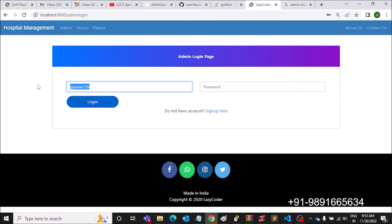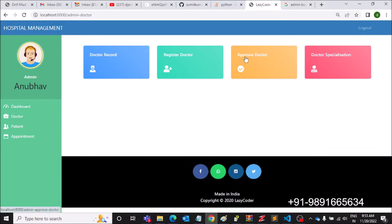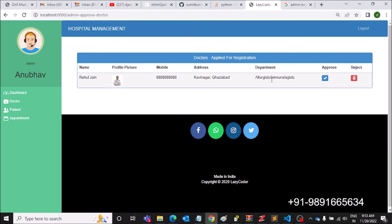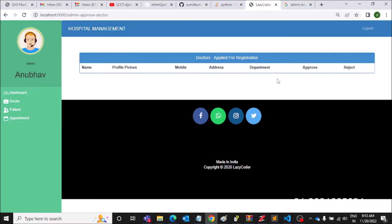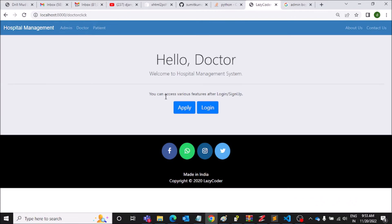Let's check the admin portal. I just created Rahul Jain's profile and the status is showing as 'On Hold.' To approve it, I need to come to Doctor and click 'Approve Doctor.' I check the tick box, and as you can see the status has now changed from 'On Hold' to 'Permanent.' This is how doctors can be approved.